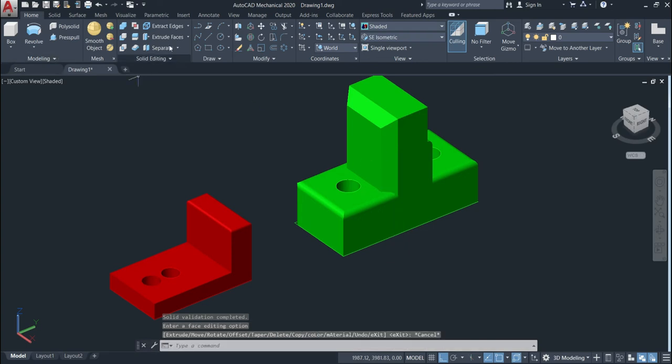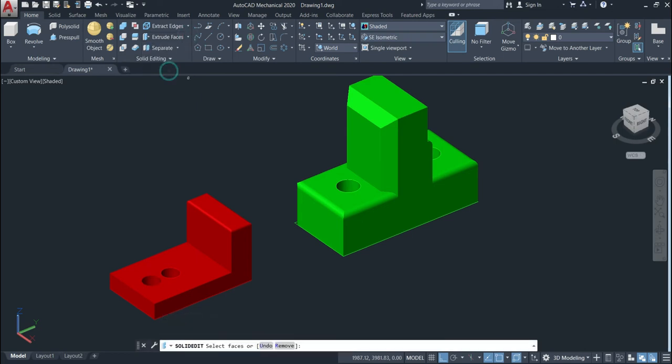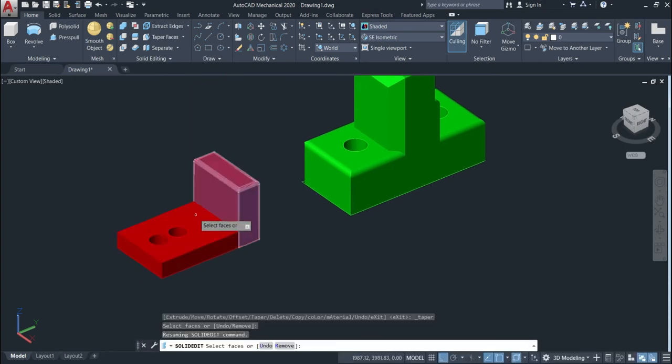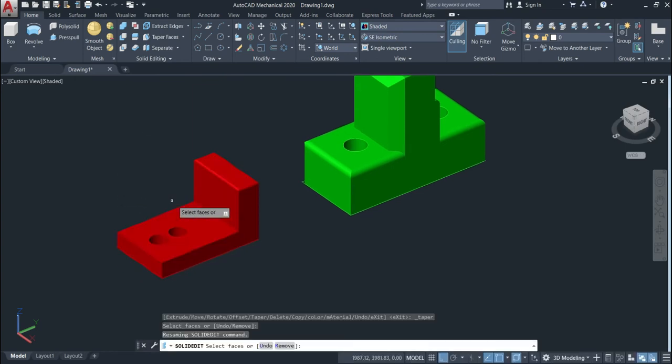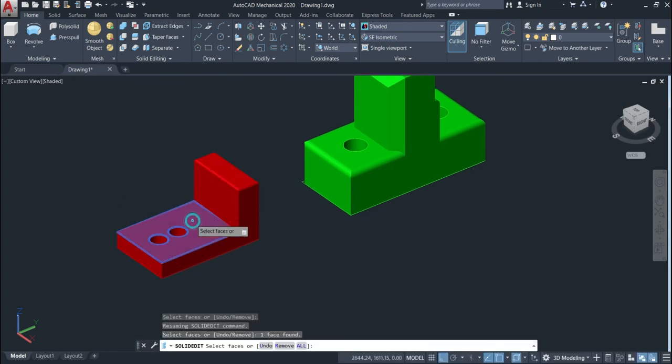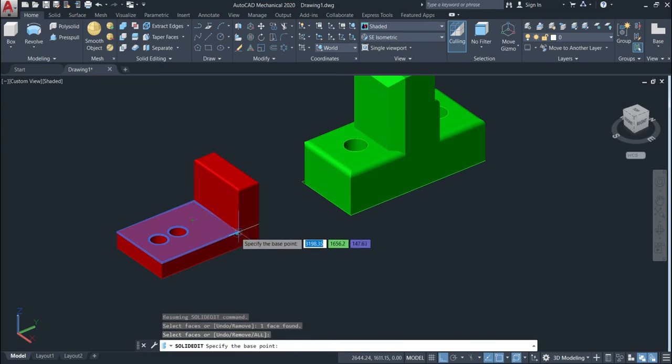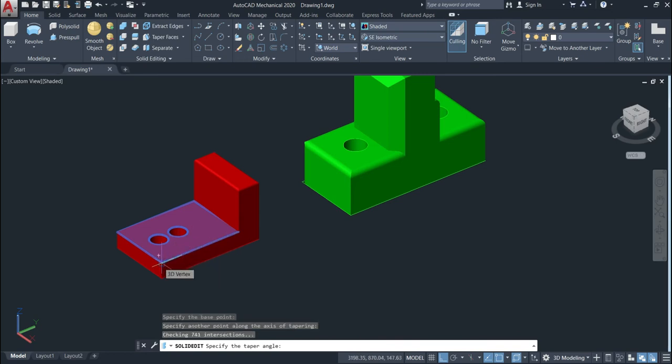The next one is the taper. To use the taper we just come here, taper face, select that one. We need to give the angle to our face, so we need first to select the face as well. Come here, select this face, give enter. Specify the first point and the second point. Now specify the angle.